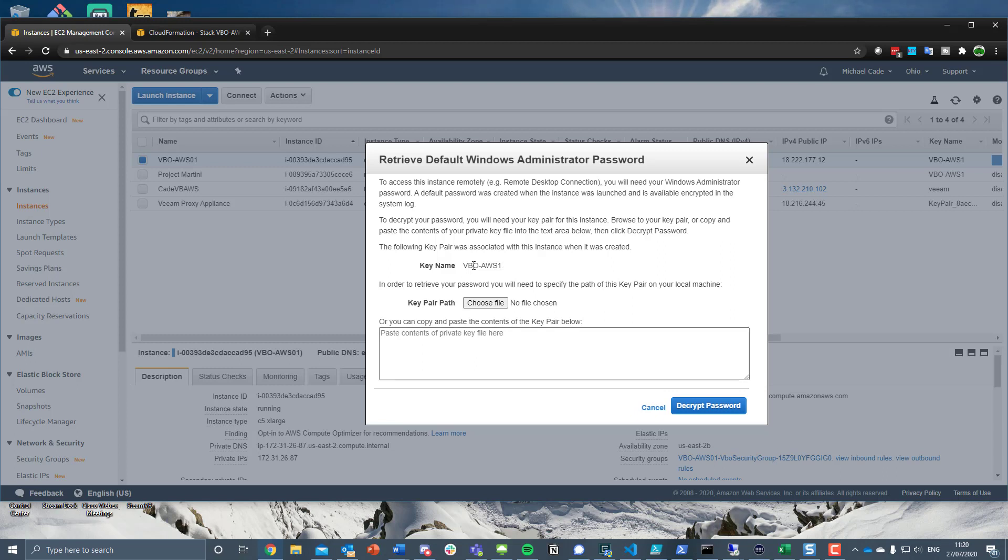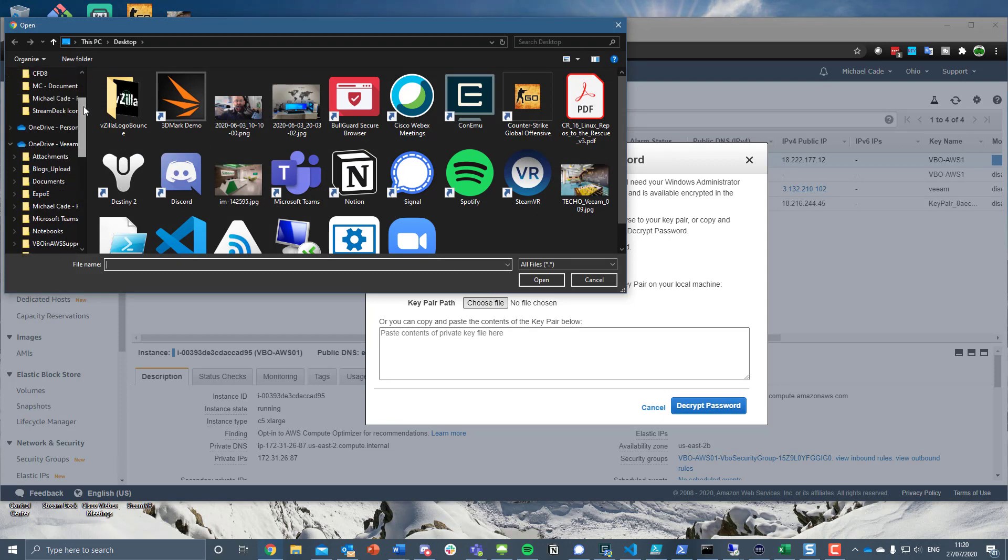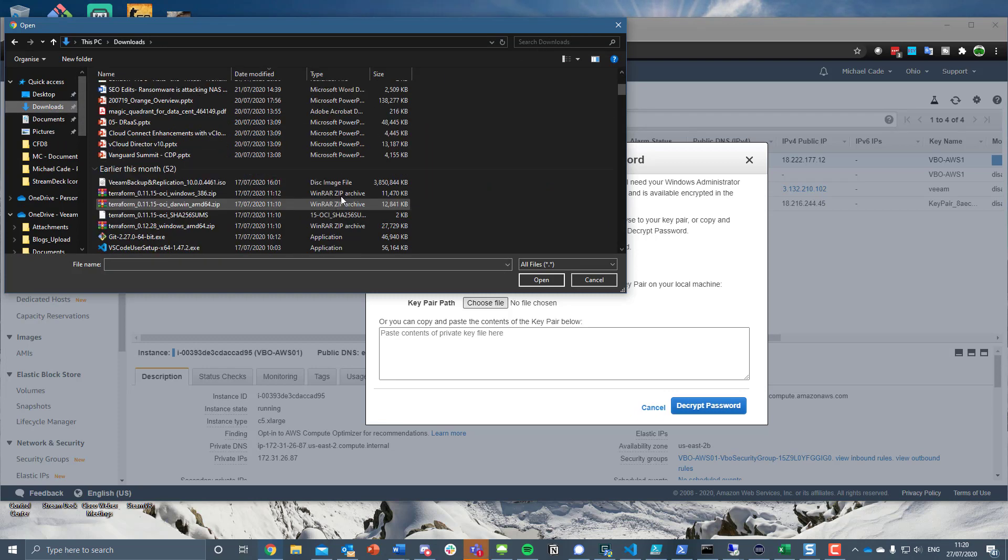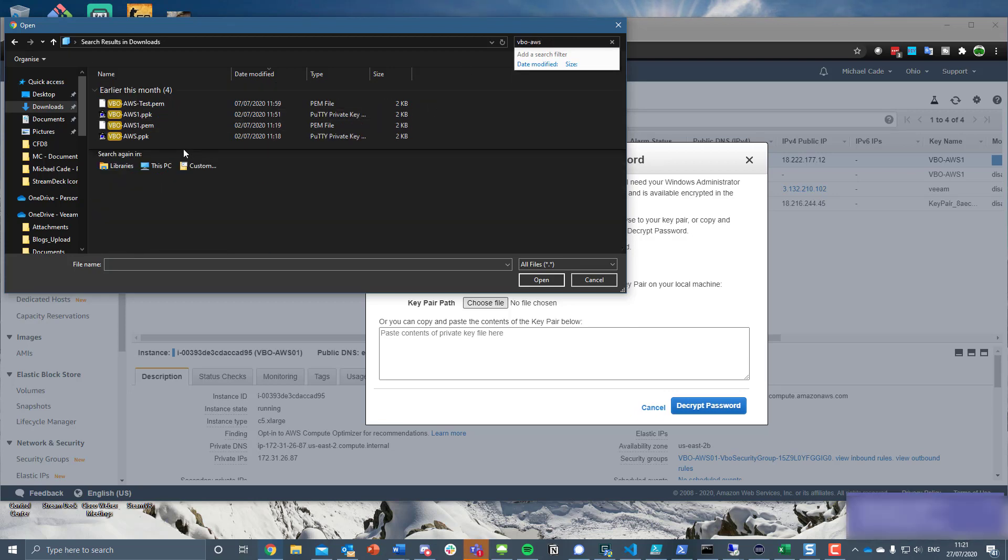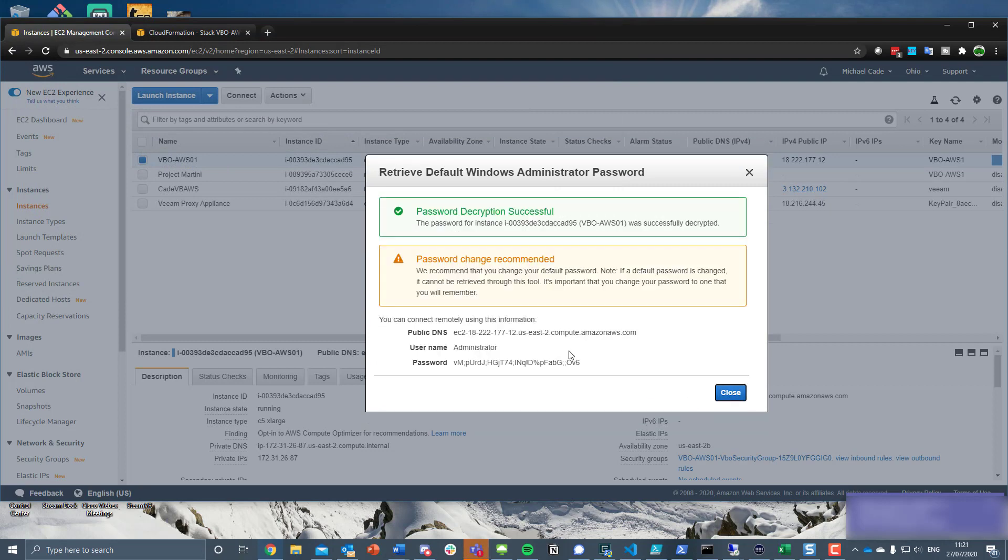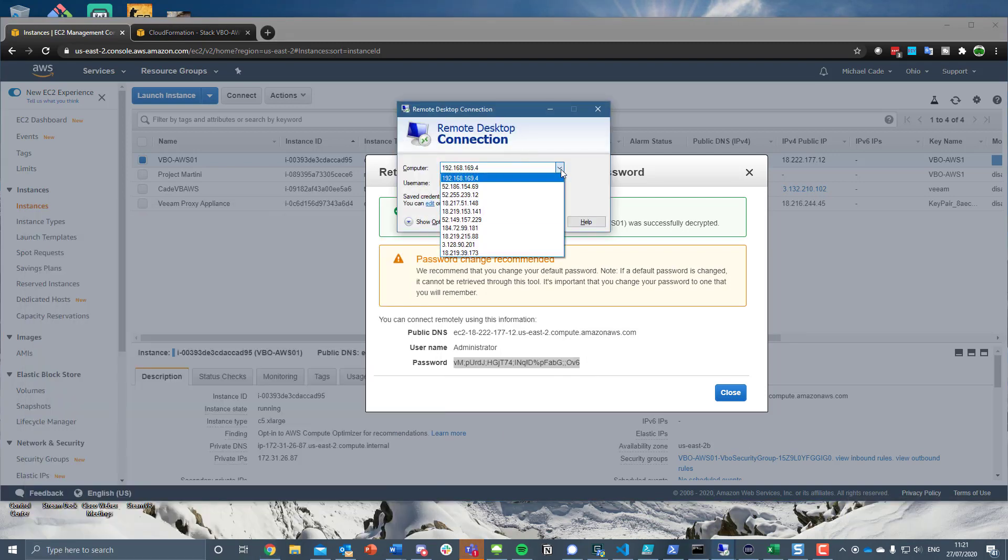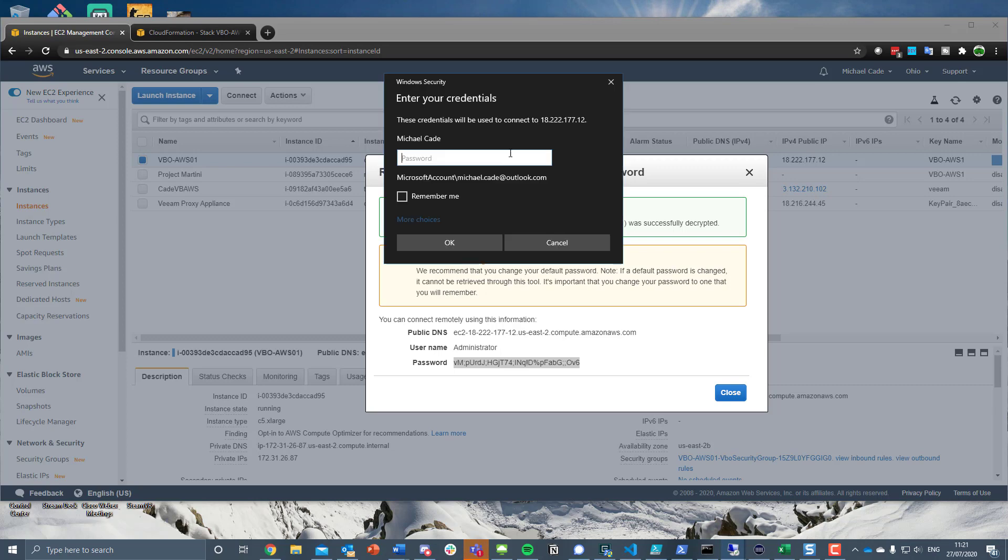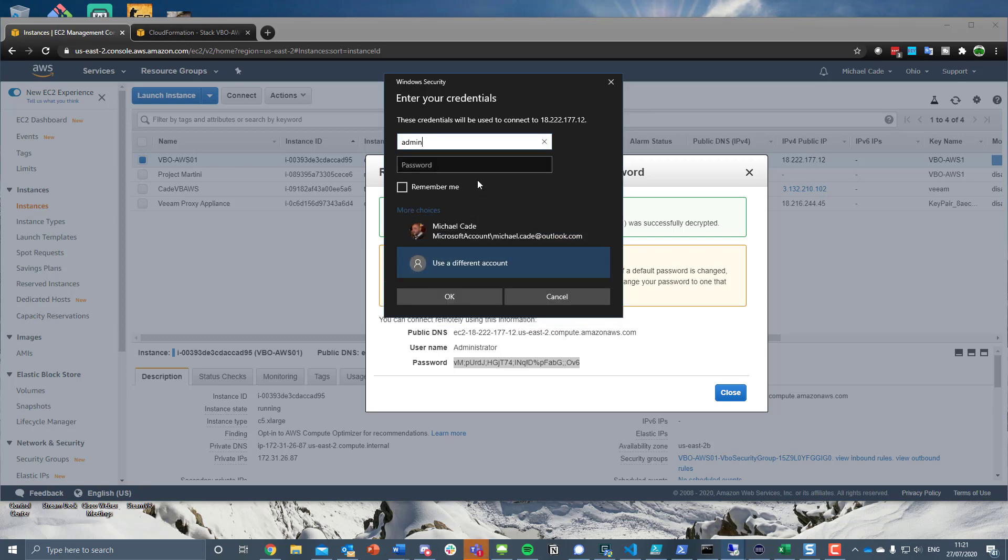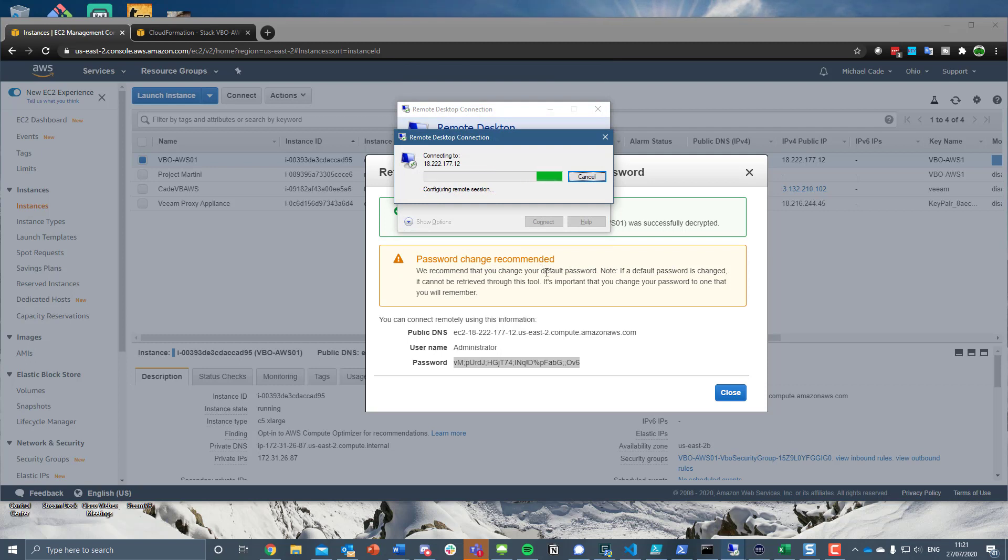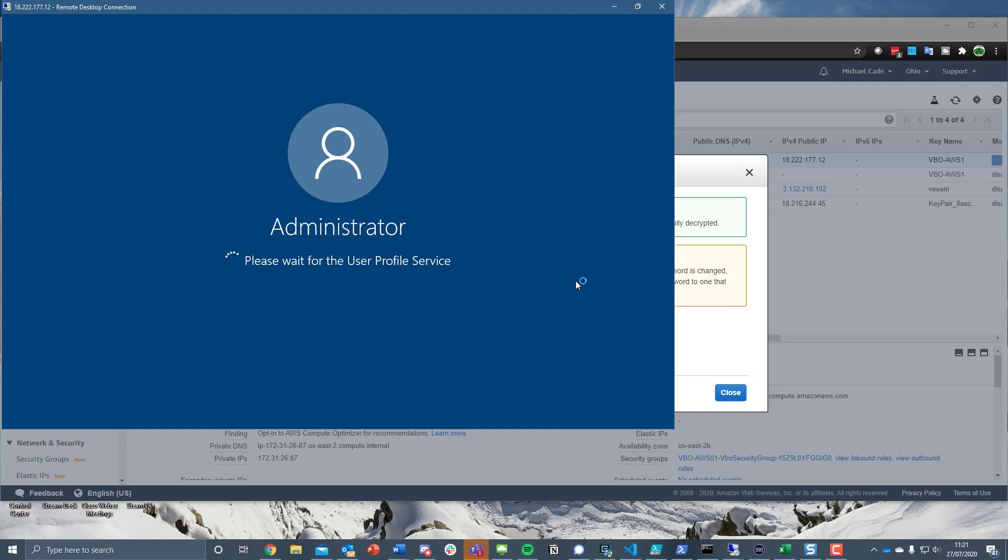Here we go, so retrieving that default Windows administrator password. What we need to do is we've got a key that we've created called VBO hyphen AWS one and I've downloaded that file. So we take that and we can just decrypt that password and we take that password and now if we go back to our remote desktop. So it's 18.222.177.12, so it's going to be administrator and it's going to be that password that we created.